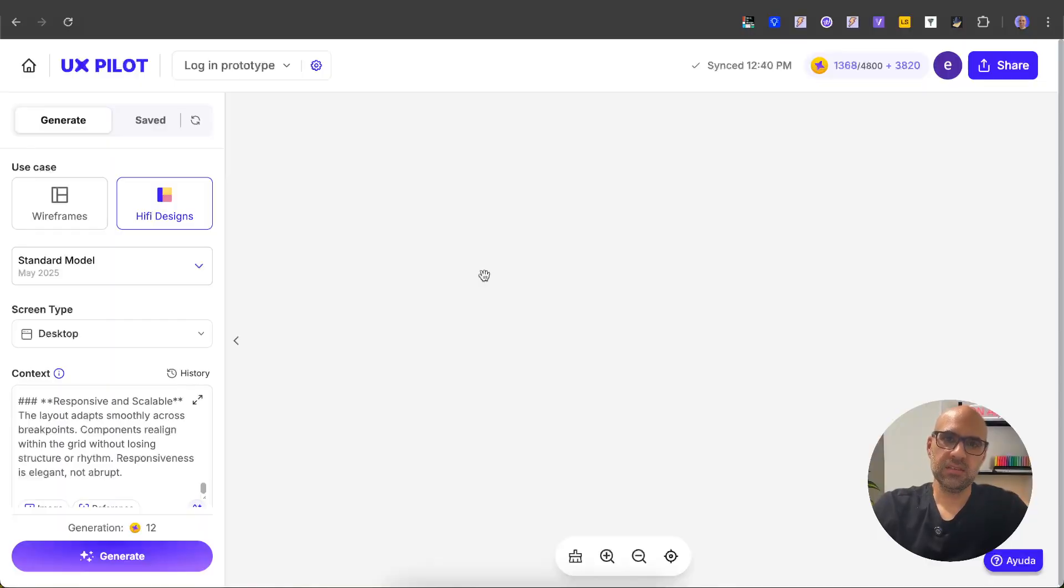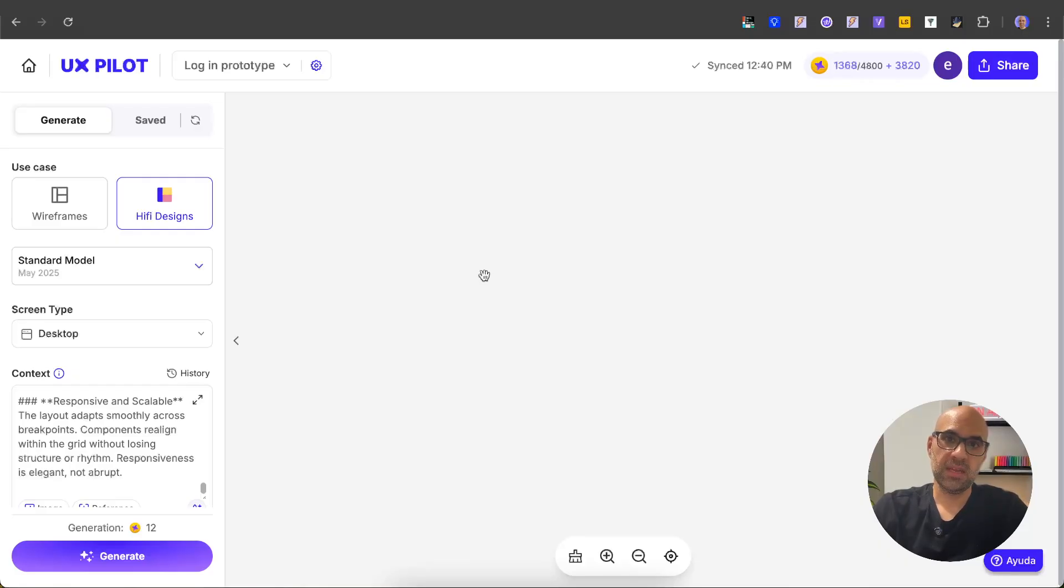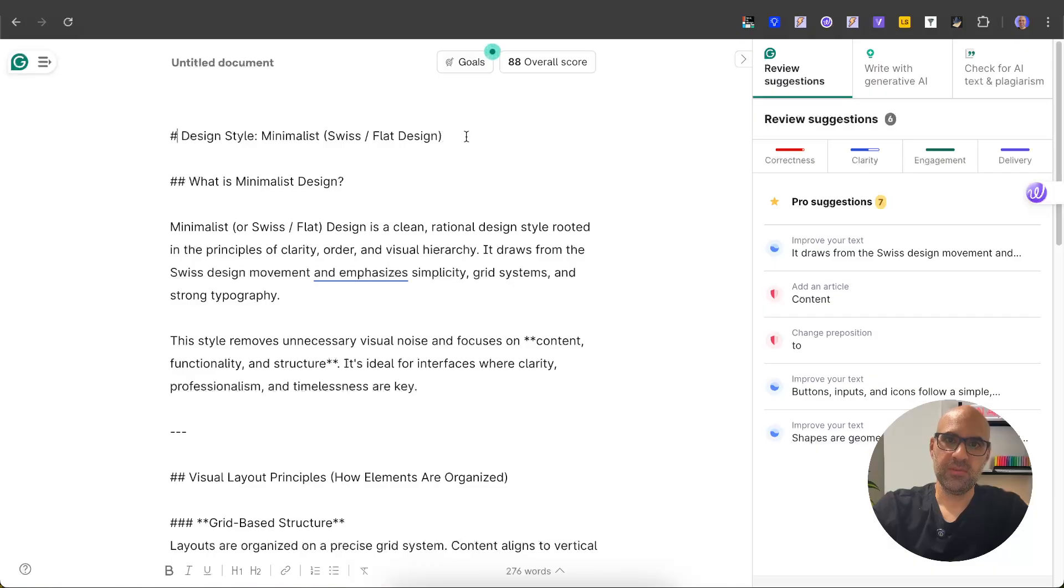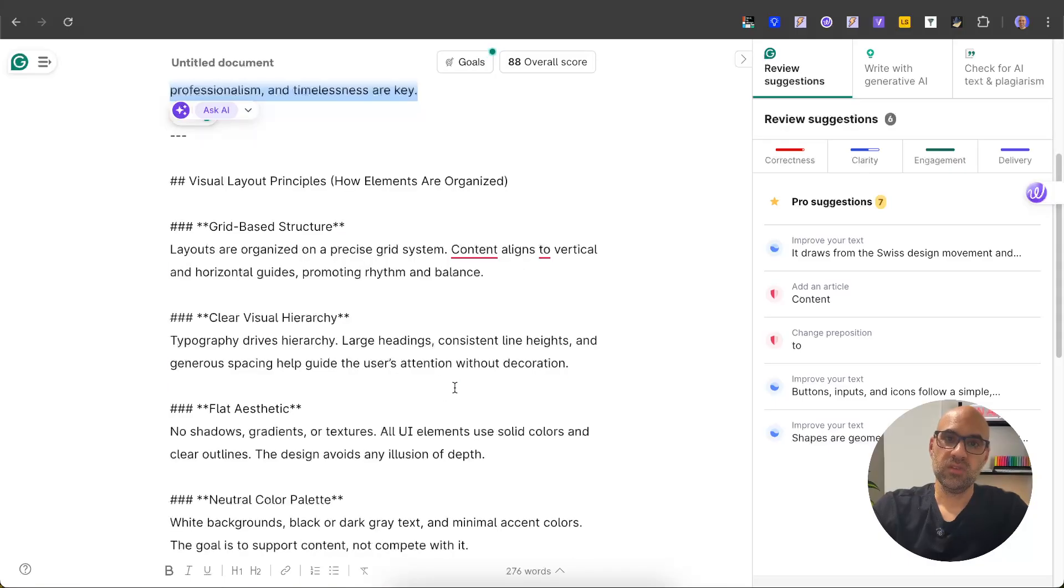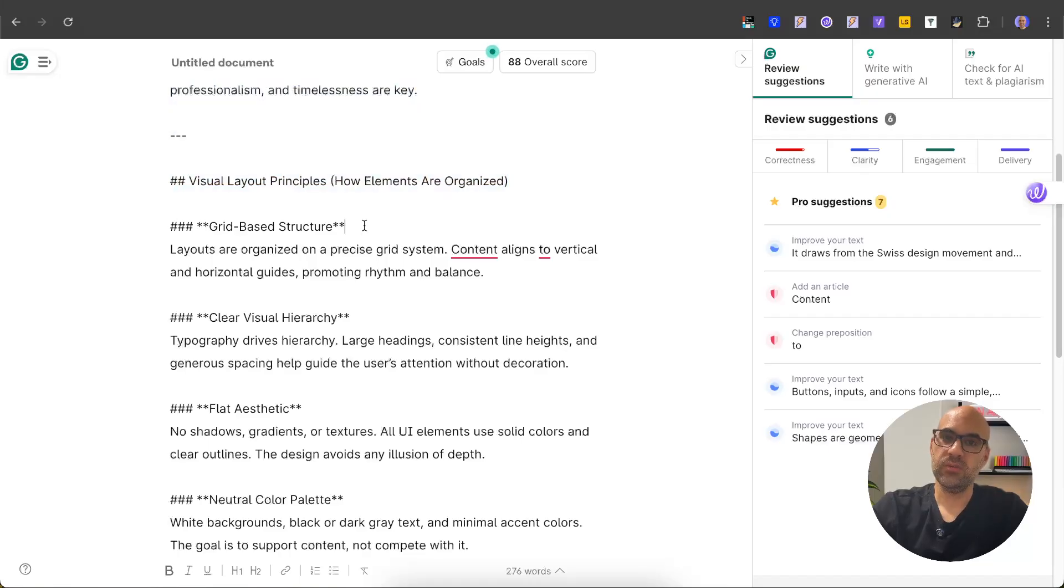different design styles for the same screen I generate with UX Pilot. First of all, I created different prompt styles. Let's take a look at them. Here I have a prompt for minimalist design. I write in the prompt what is minimalist design—here's the explanation—and then the visual layout principles. As you can see here, like the grid